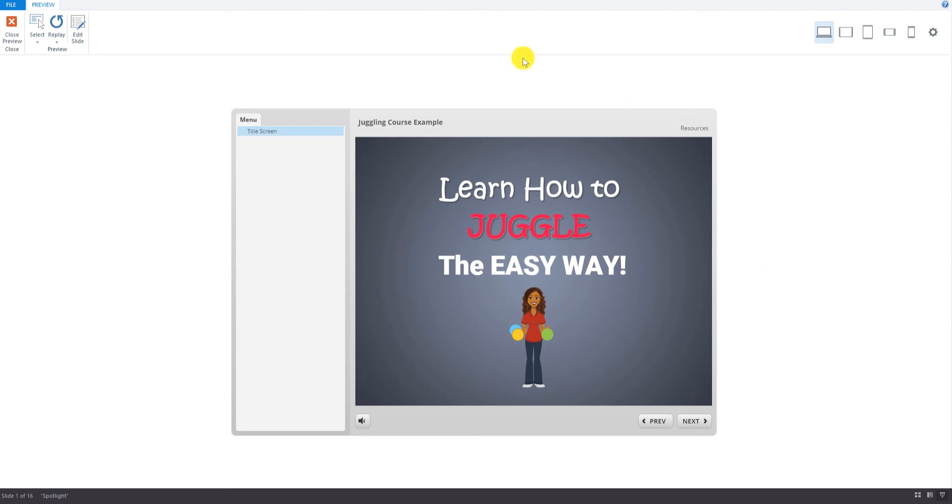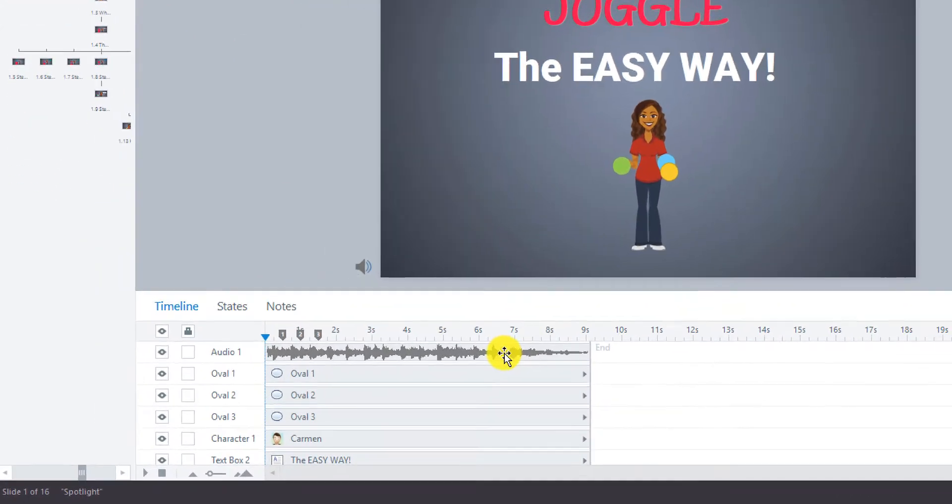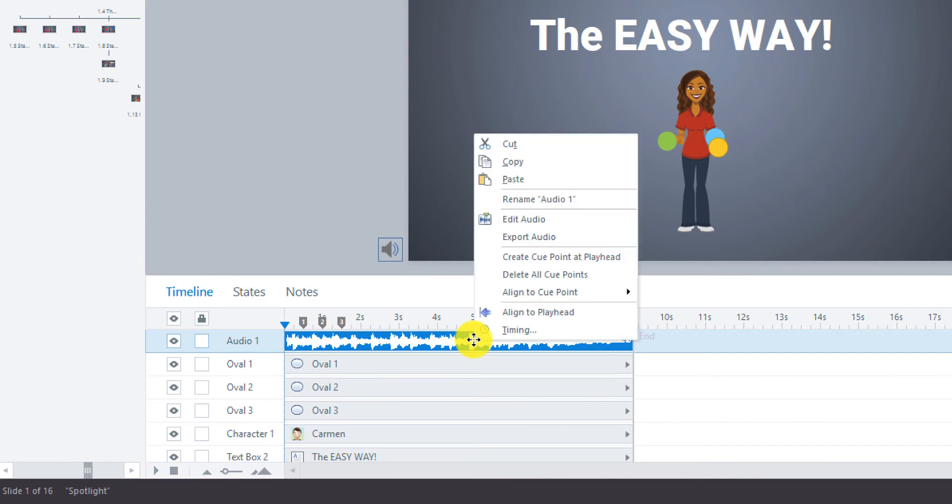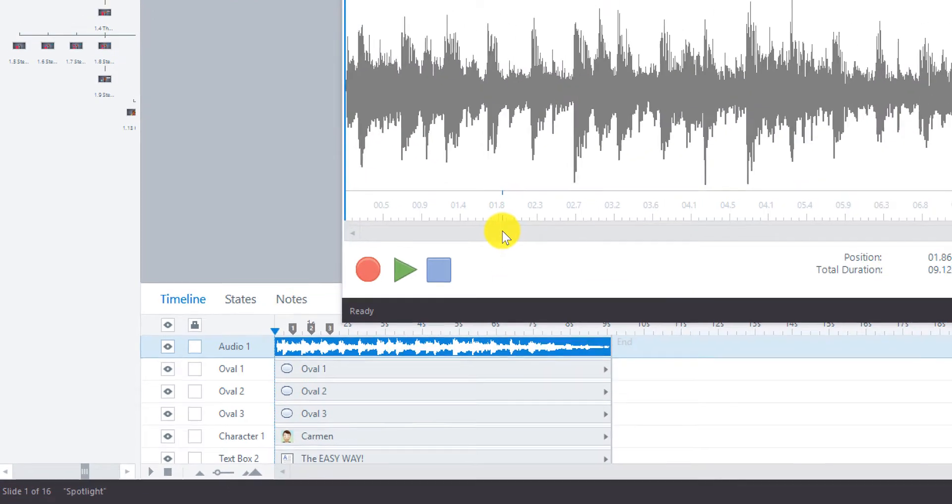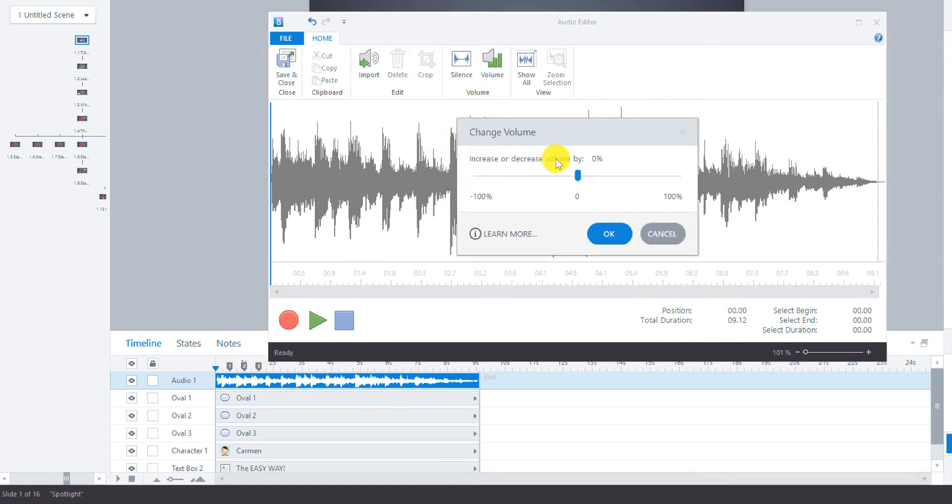So one thing we might want to do is adjust the volume of this. So right-click on the audio clip and go to Edit Audio. And you can see that it's quite loud. There's a lot of spikes here. We want to reduce that, so go to Volume. And we're going to decrease it. So we'll slide it this way, maybe about 10% to start, just to see what it looks like.